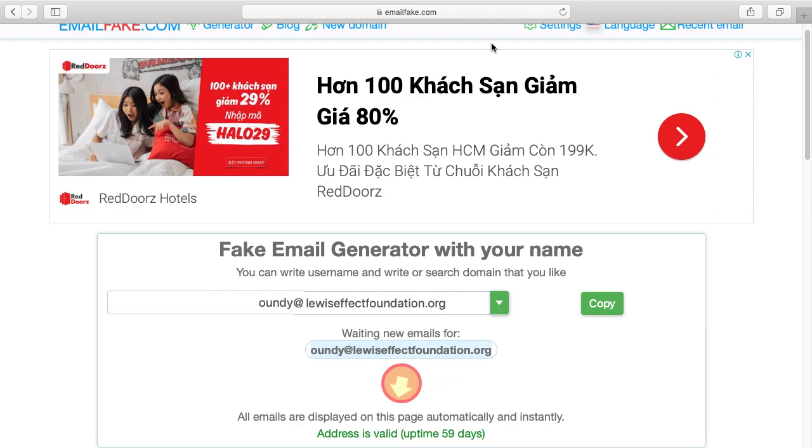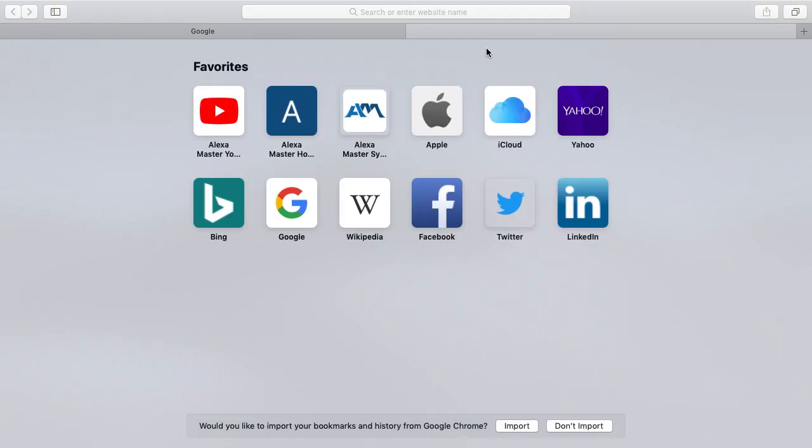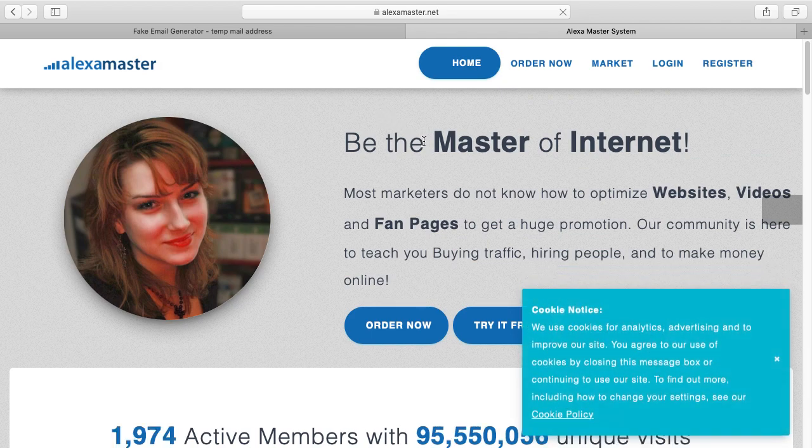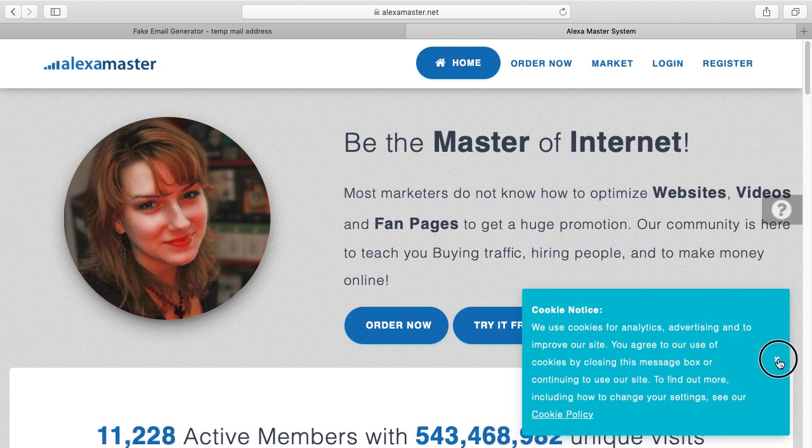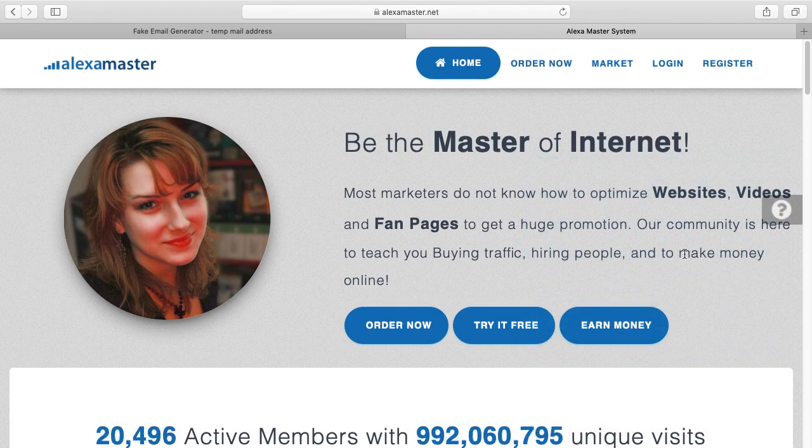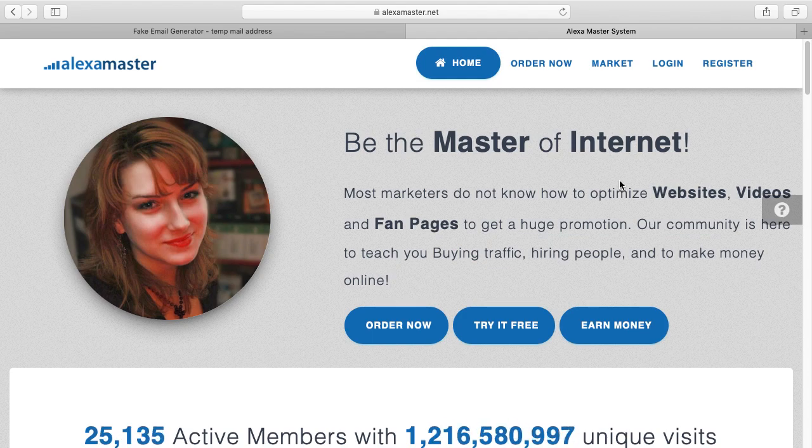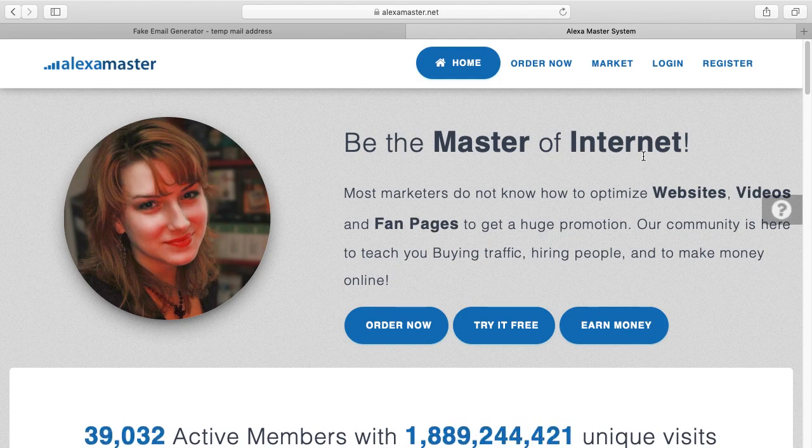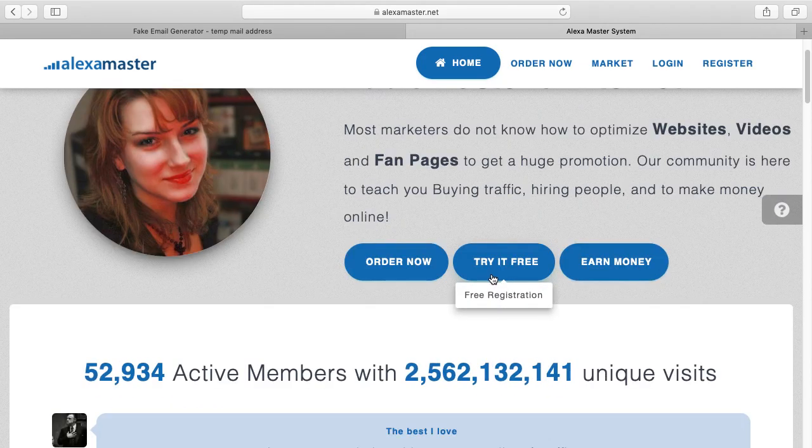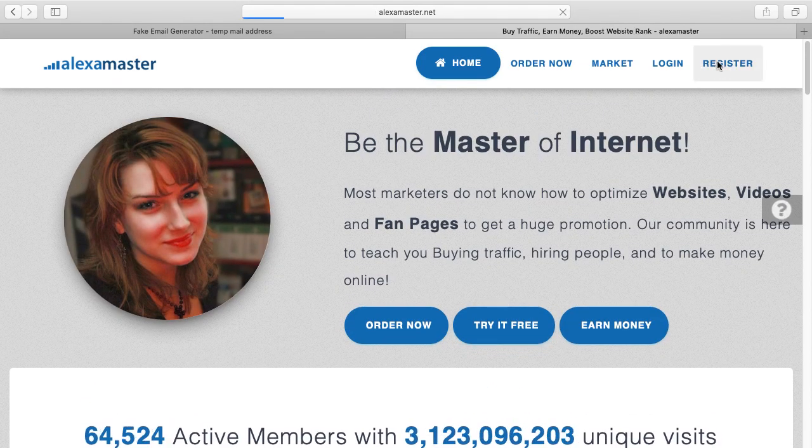What I'm gonna do right now is go to the Alexa Master website. Okay, here we are. You know we have to have an account to get traffic from Alexa Master.